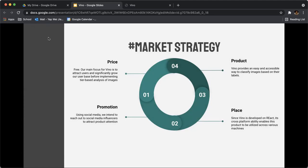For the product itself, as it's easily accessible, Vino has a low barrier to entry into the market. And because it's developed by React, a cross-platform solution, people are able to utilize it across various machines.